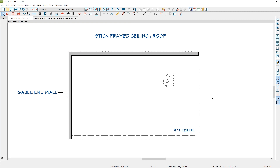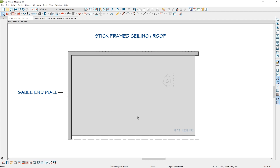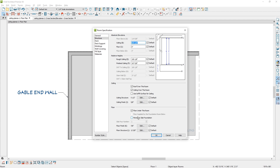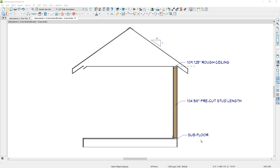When you draw four walls in Chief Architect it automatically forms a room, and when you select that room you can open it up and define the ceiling heights. In this room I have a rough ceiling of 109 and an eighth and a finished ceiling of 107 and 5 eighths. In the section view you can see the flat ceiling plane. It will span from the top of the subfloor just below your sill plate to the top of your top plates, giving a calculation of 109 and an eighth and also providing a pre-cut stud at 104 and 5 eighths.